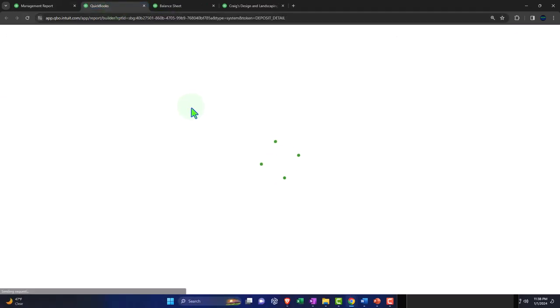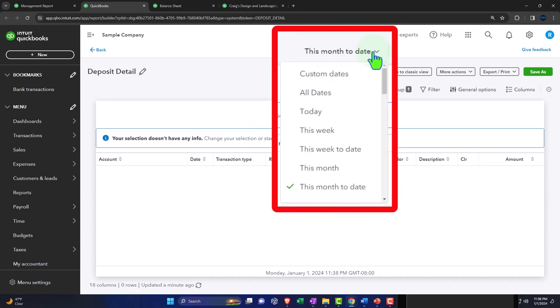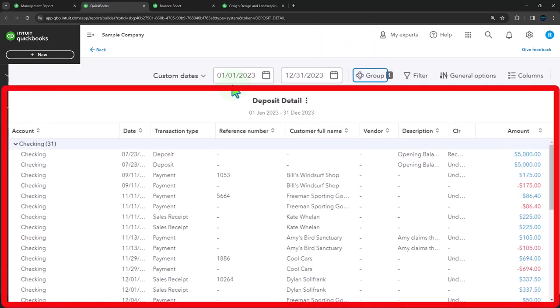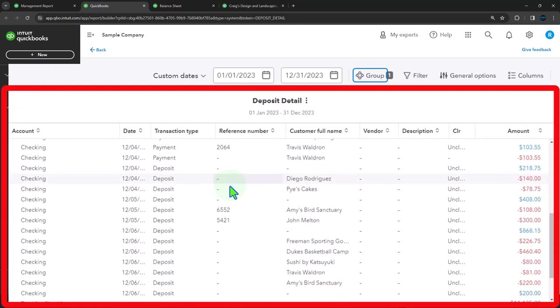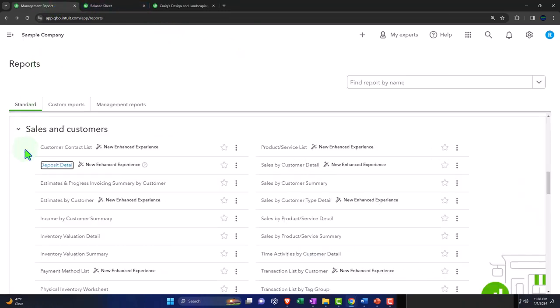If we open up the deposit detail report and change the range to a custom range of 2023, we've got our deposit detail report. Let's close that one back out and go back to the first tab.